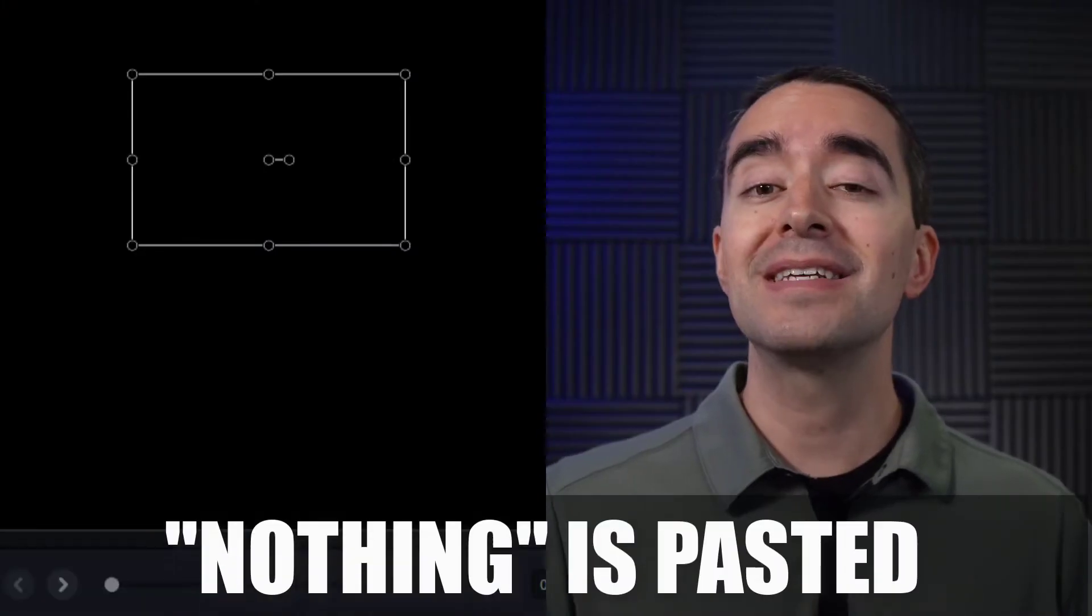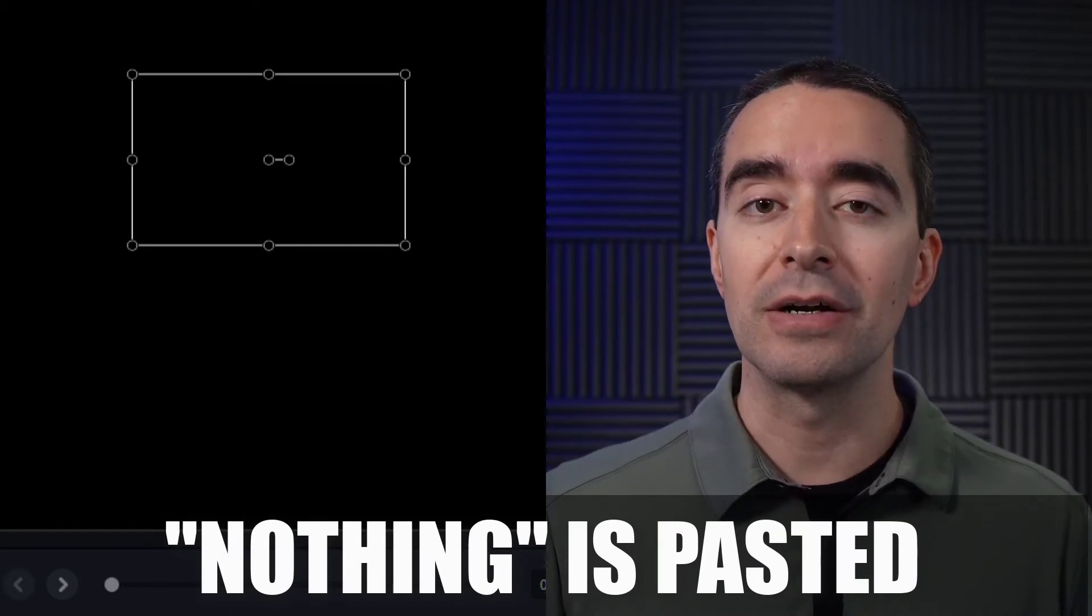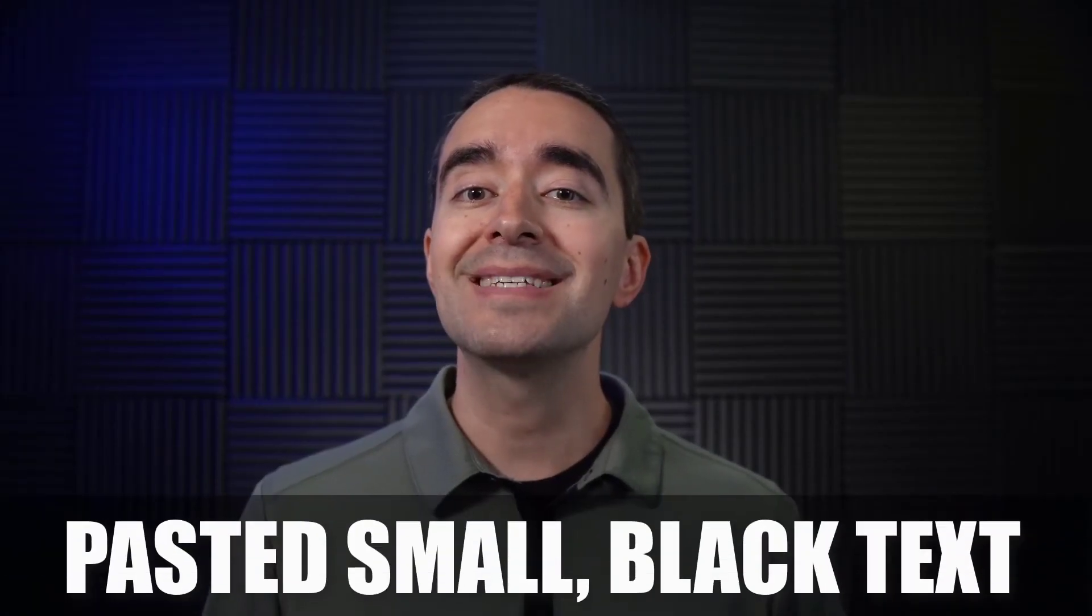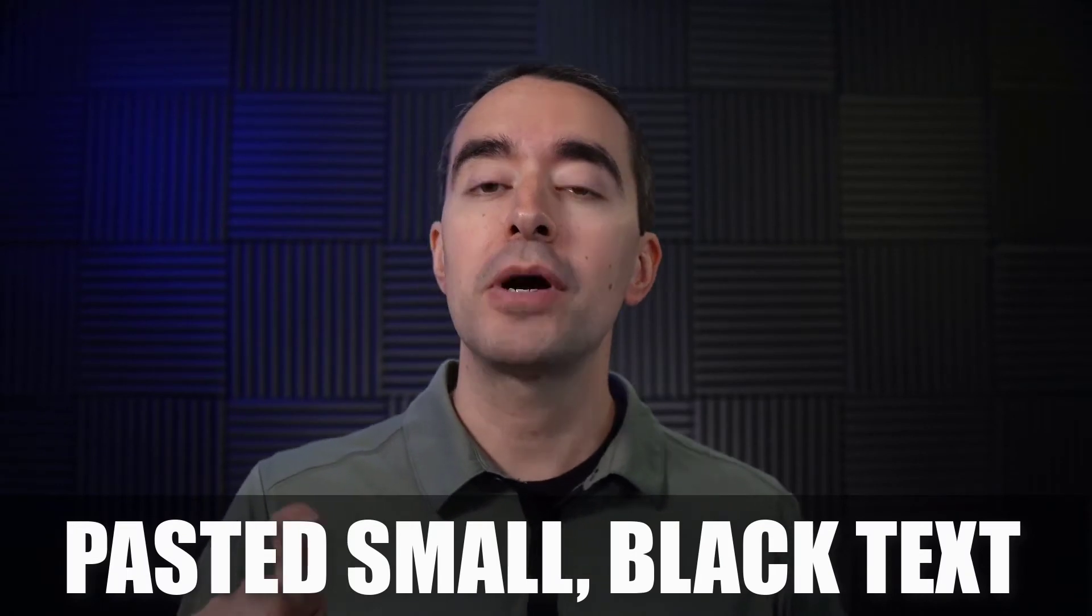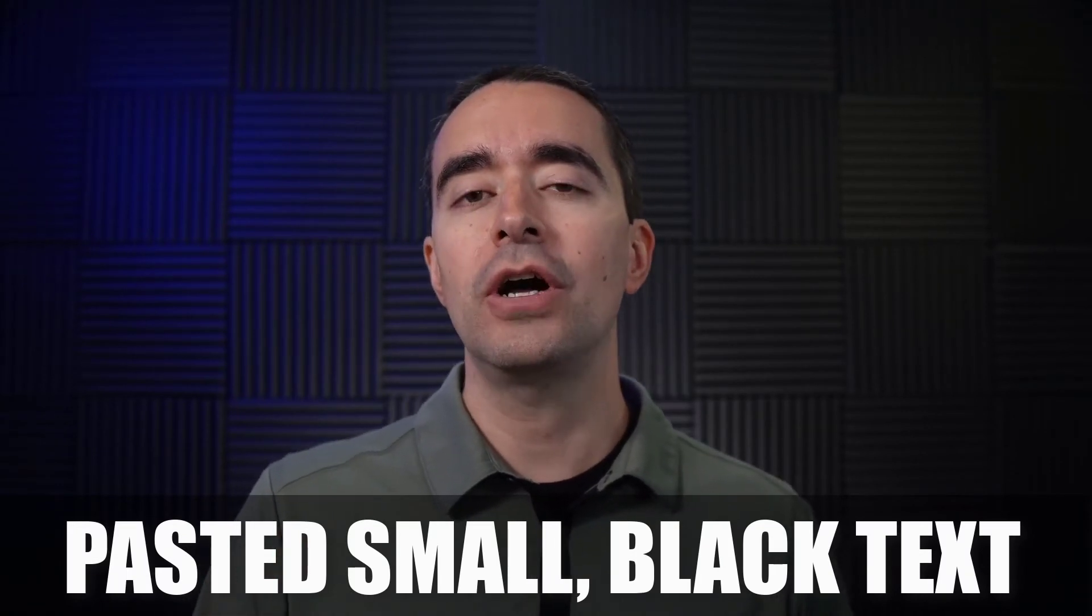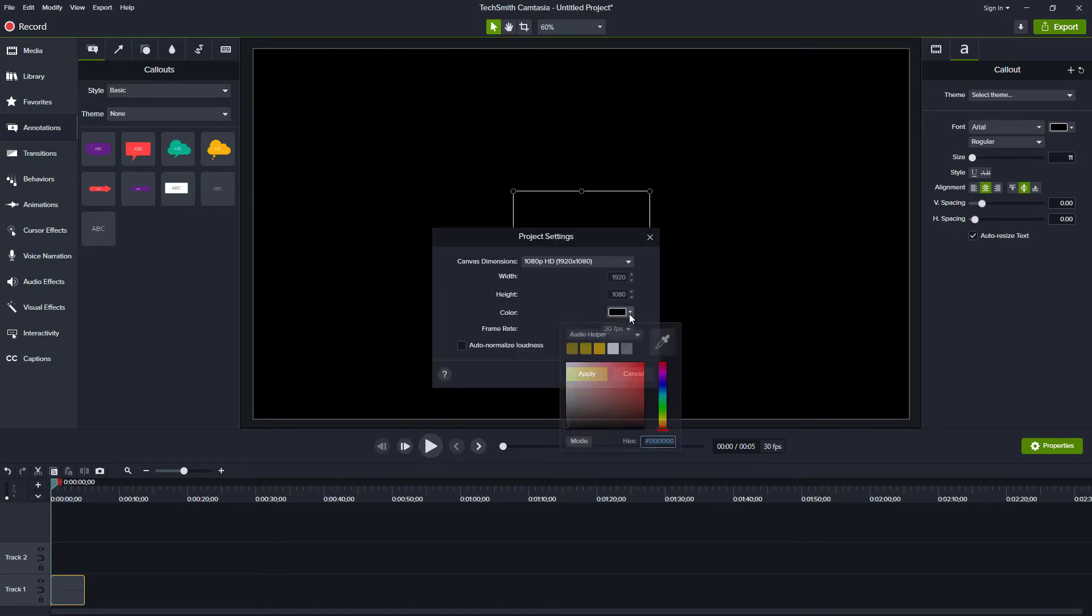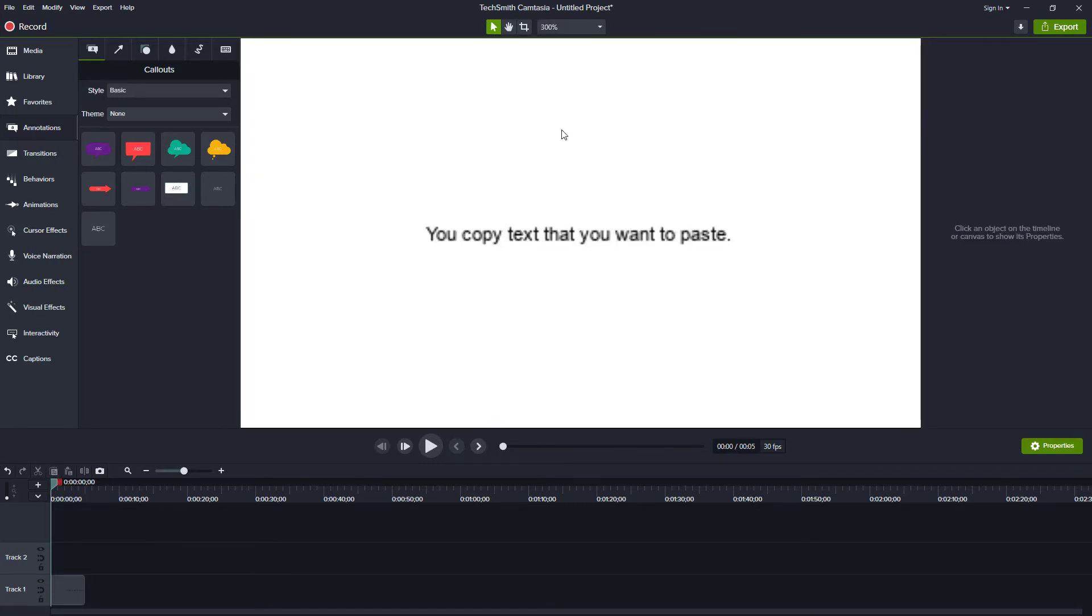But maybe this brings up the second issue. You've pasted in Camtasia, but nothing's there. Even your highlighted text is gone. The issue in this case is that paste actually worked, but it's probably small black text on a black background. It looks like nothing's there. But if you change your background to white and zoom in, you can see the text.